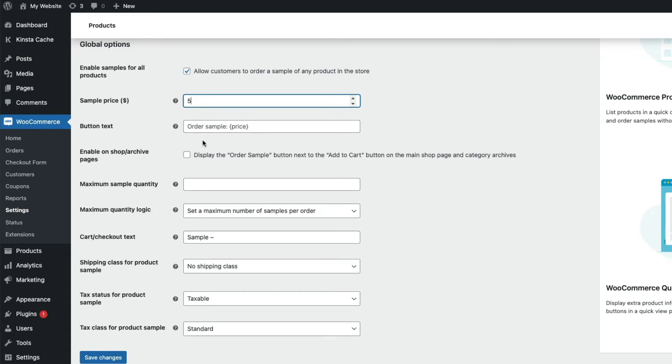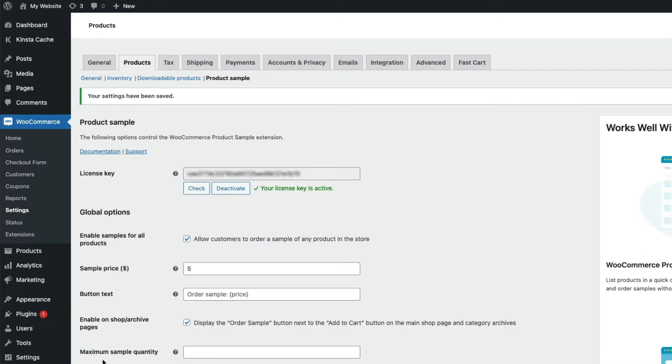The order sample button can be made to appear on the shop and category pages as well as the single product page. Now I just need to save my changes for them to take effect.